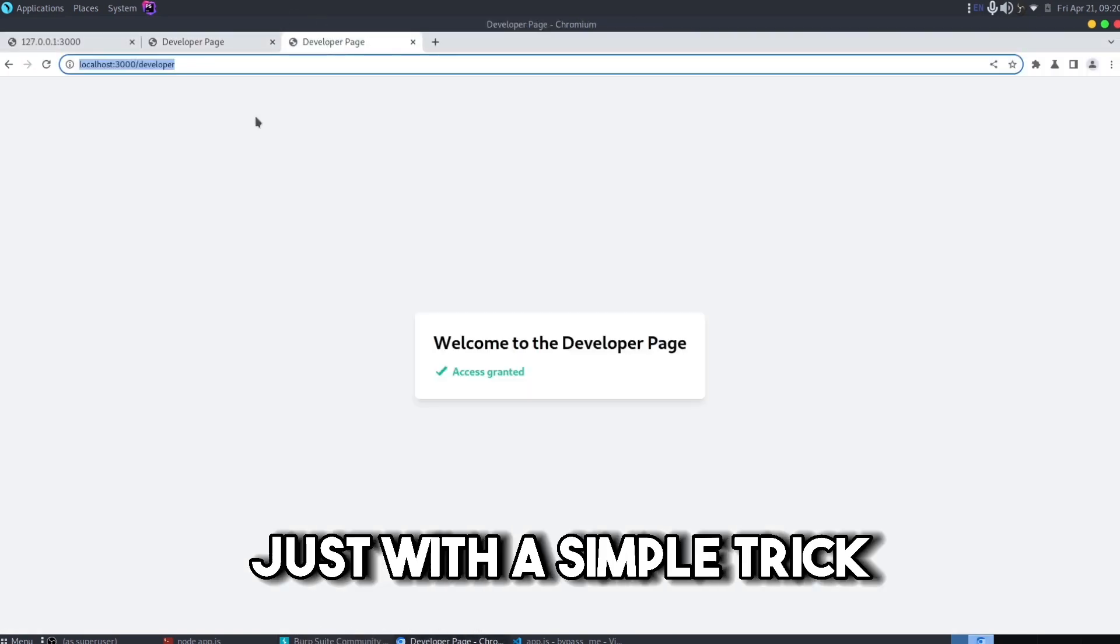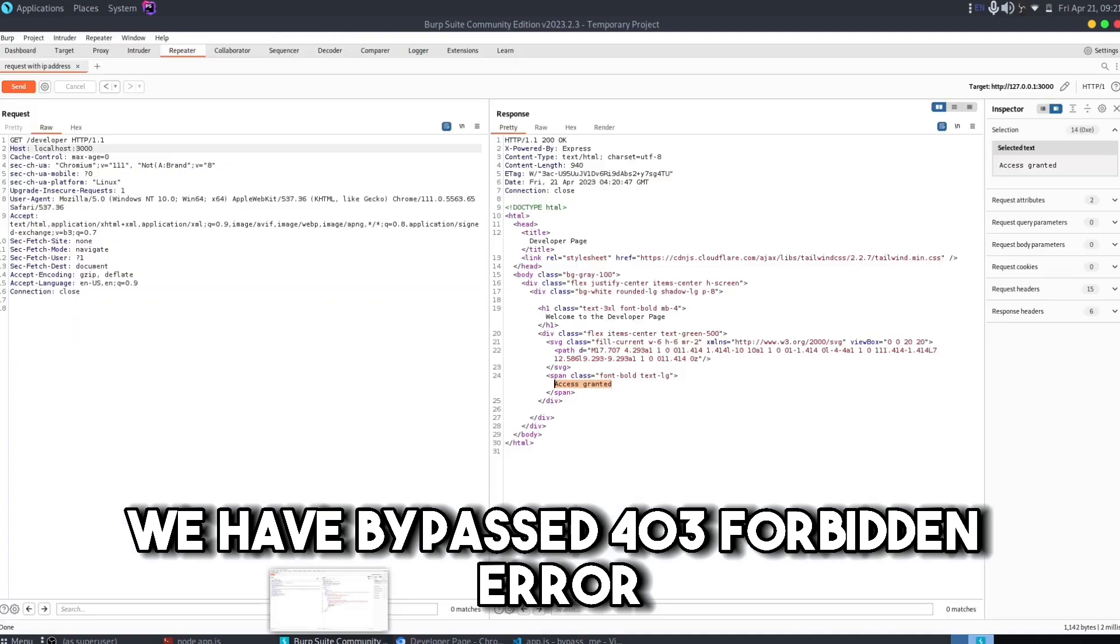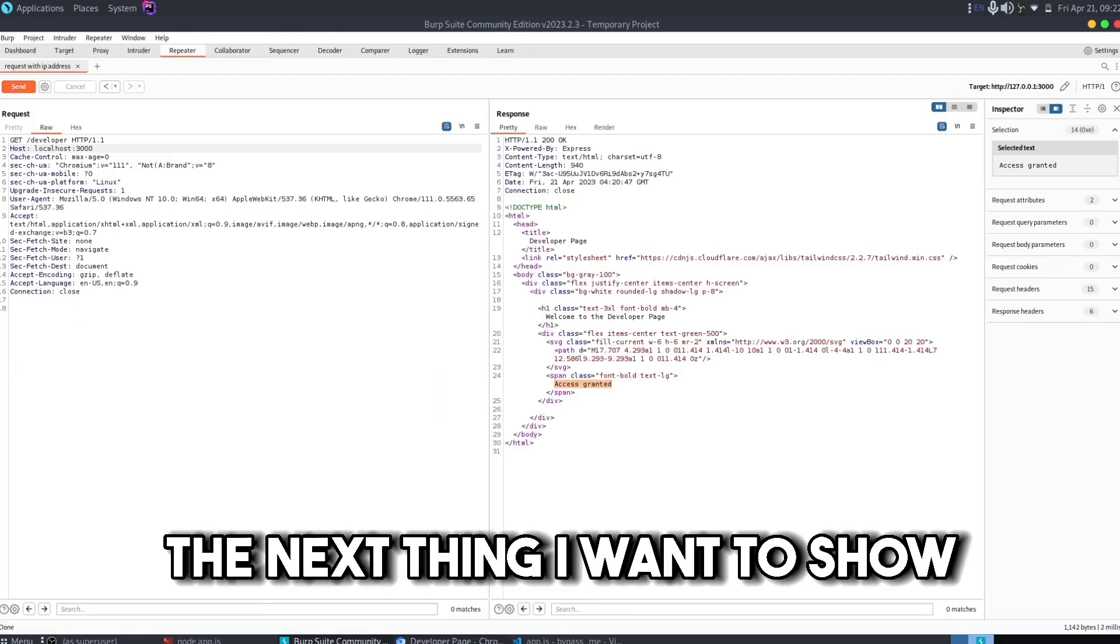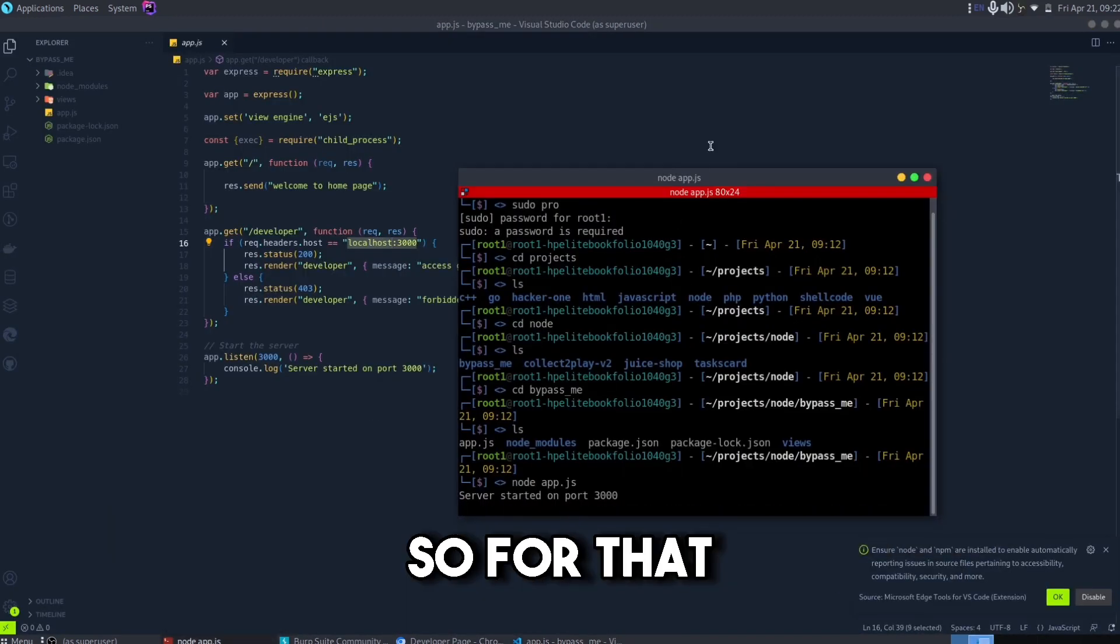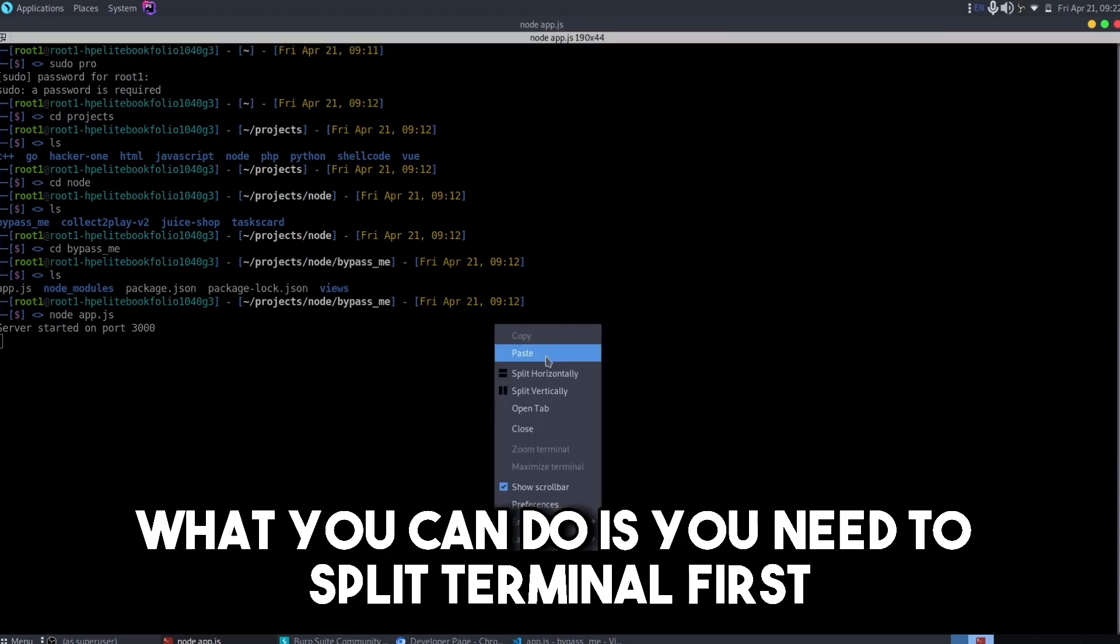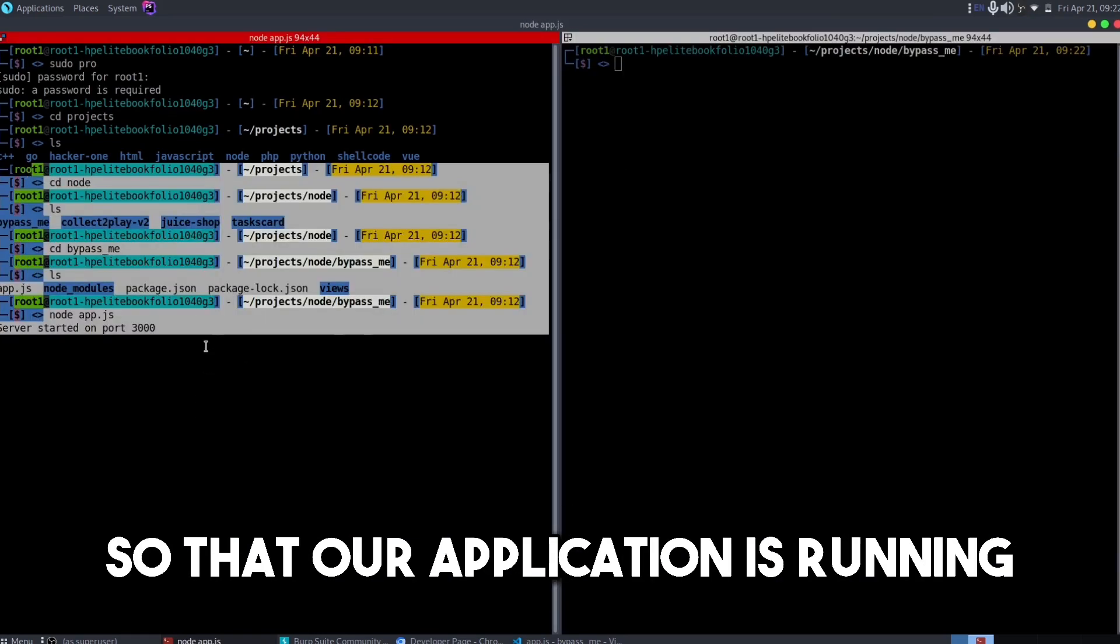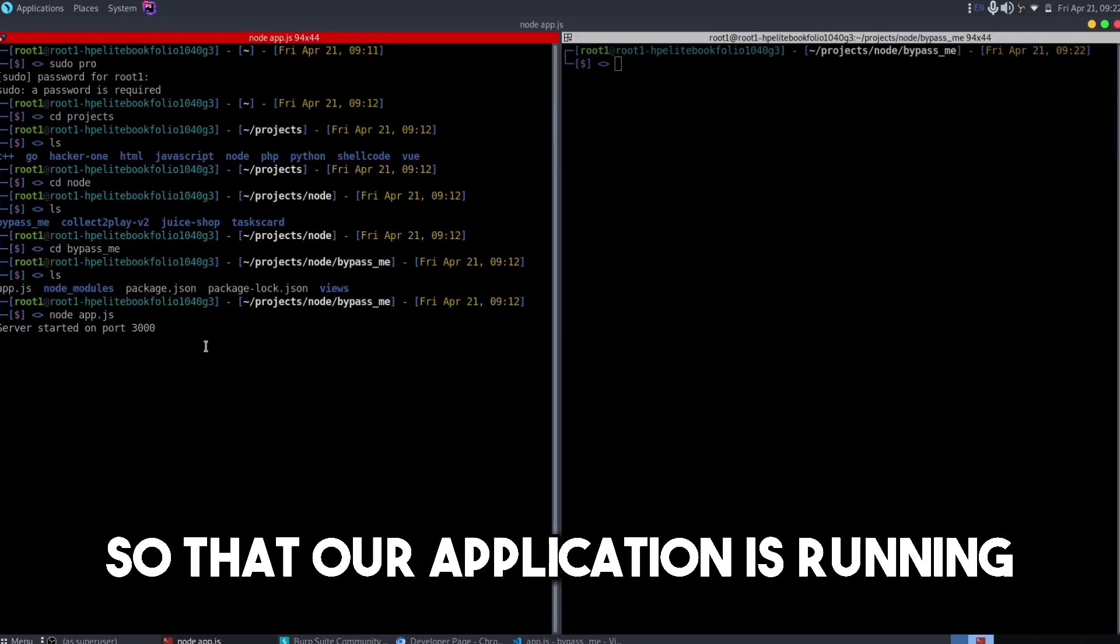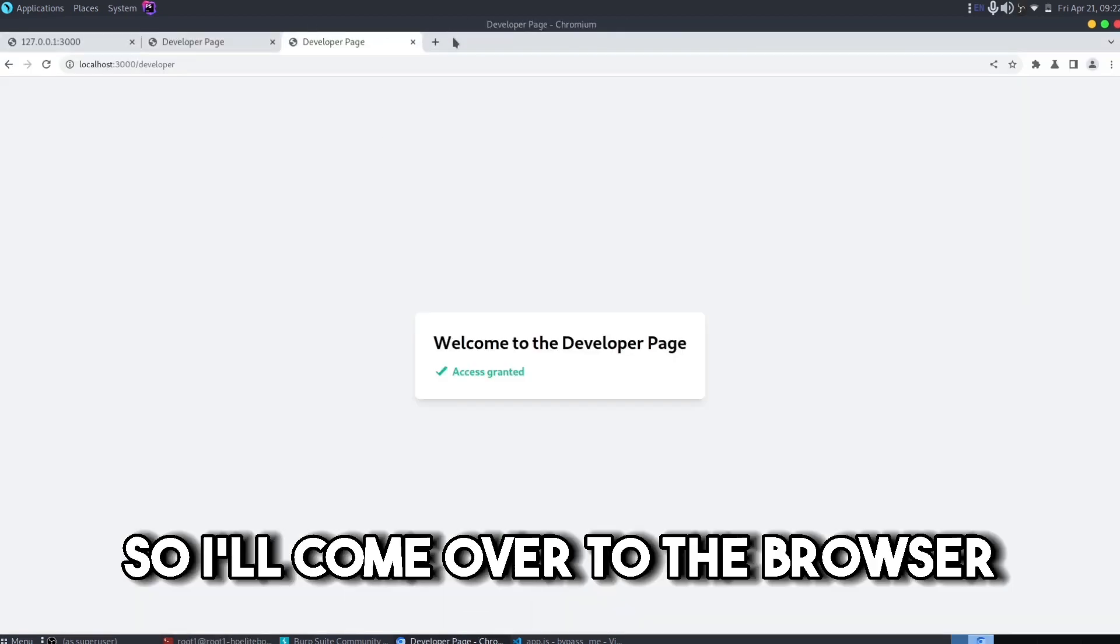The next thing I want to show is that you don't know about this localhost thing. So for that what you can do is you need to split terminal first so that our application is running as well as we can have another thing. So I'll come over to the browser.